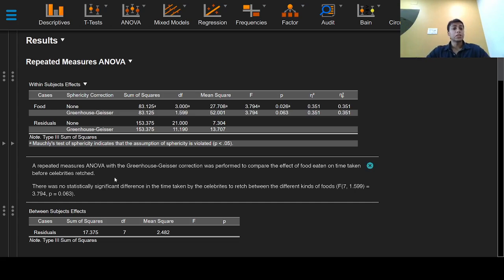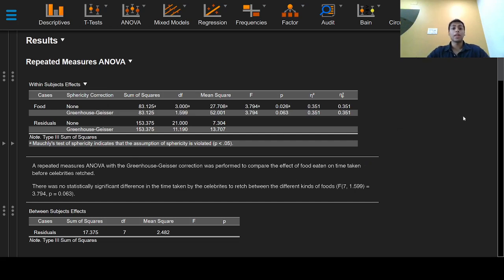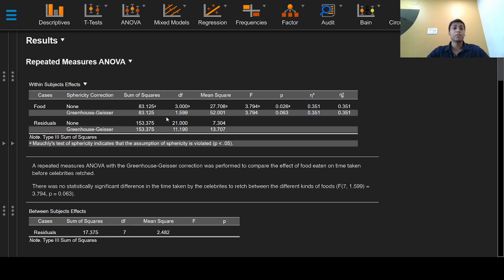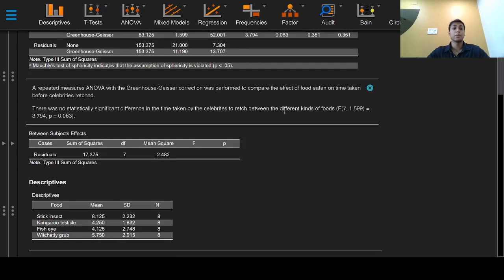A repeated measures ANOVA with the Greenhouse-Geisser correction was performed to compare the effect of food eaten on time taken before celebrities raged. There was no statistically significant difference in the time taken by the celebrities to rage between the different kinds of foods, with an F value of 3.794, degrees of freedom between groups of 7 and within groups 1.599, and a p-value of 0.063.